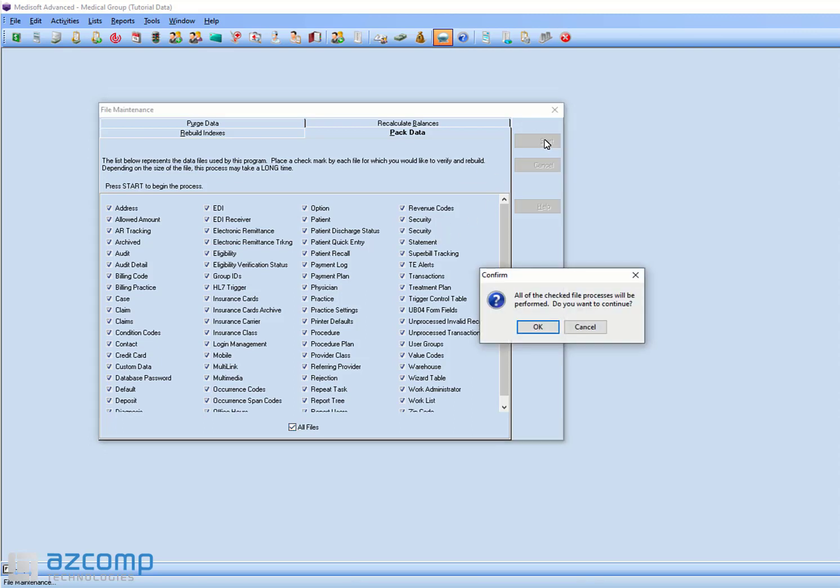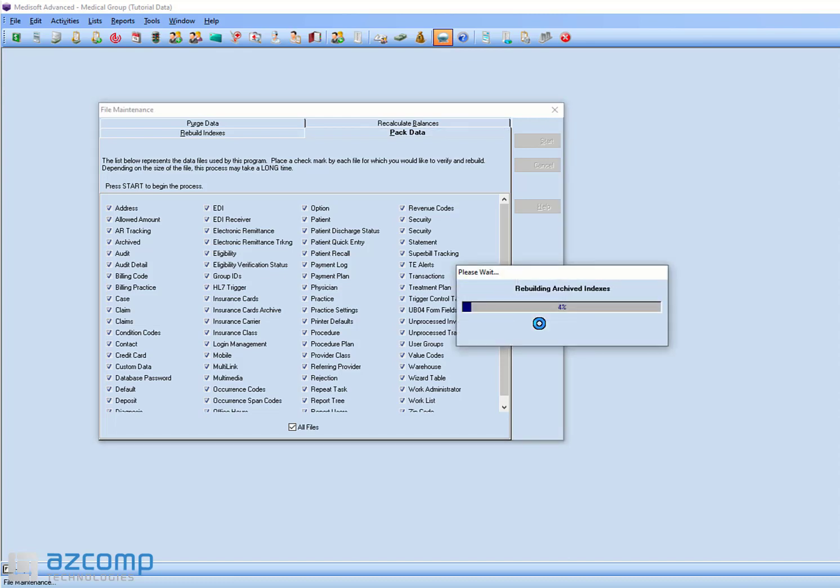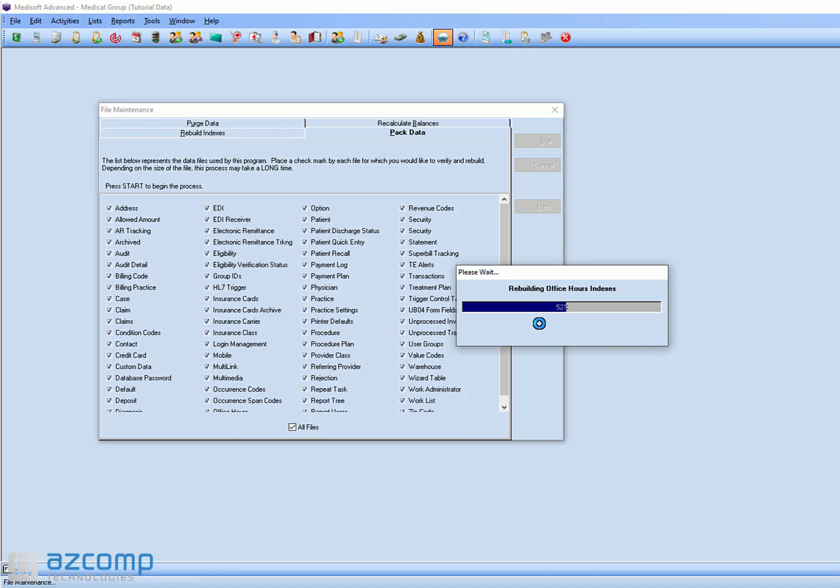It'll ask you, do you want to continue? Say yes, okay. It's going to go through all the tables in the program, making sure that it's covering the areas that you may have not even come across where that 5016 error might be coming up.